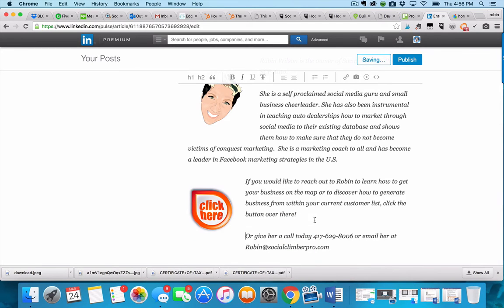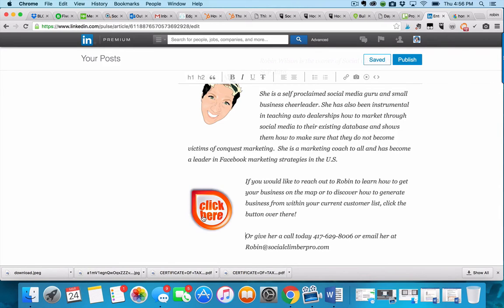Now this becomes a clickable hyperlink that takes them straight to your website or whichever page you want them to go to. Short little tip that makes it easy for them. You have to make it easy for them all the time.